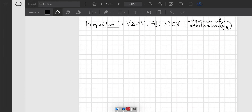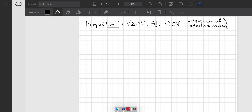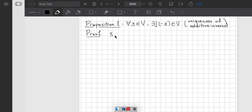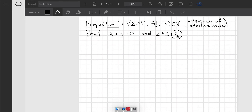How do we prove this? We prove it using the identities mentioned earlier. Suppose that x plus y equals 0 and x plus z equals 0. We're assuming there are two additive inverses, y and z, such that when we sum either with x, we get the zero vector.